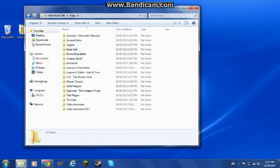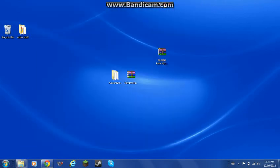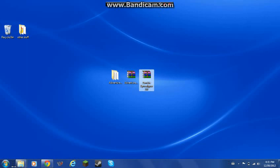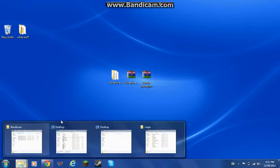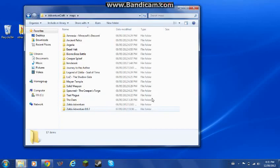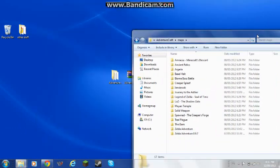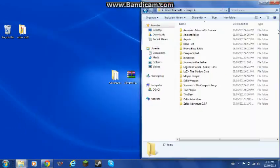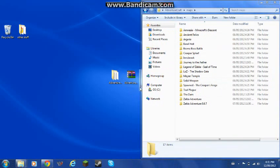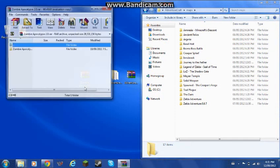Now I will pause the recording and get a map and show you how. Okay, I just downloaded this map called Zombie Apocalypse. I'm going to open up my maps folder again and I'm also going to drag this up.